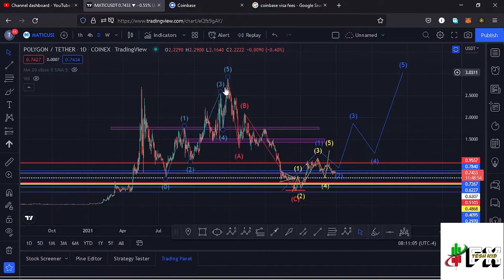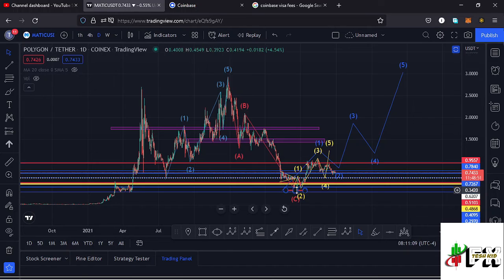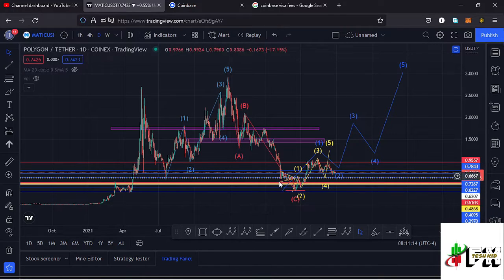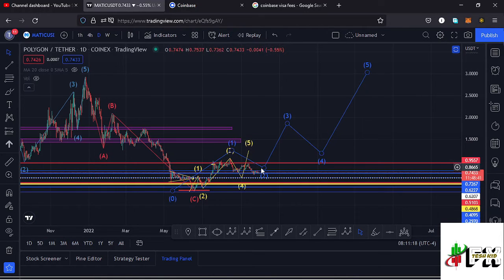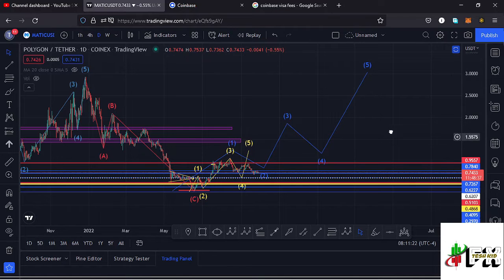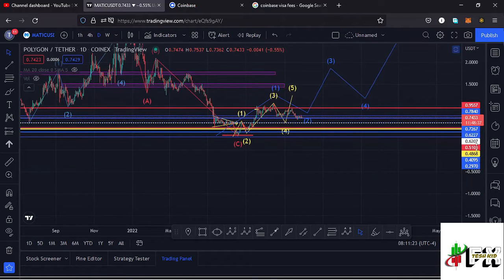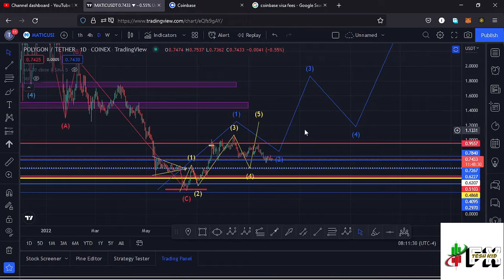Polygon MATIC from the all-time high has been seeing no up-rises in this massive ABC correction, which has now taken us back to around the $0.32 mark. Having done so, I believe it has done the minimum expected in its ABC corrective movement, and soon we might see a very nice bounce to the upside in this Elliott Wave structure, with our wave five taking us back to an all-time high.